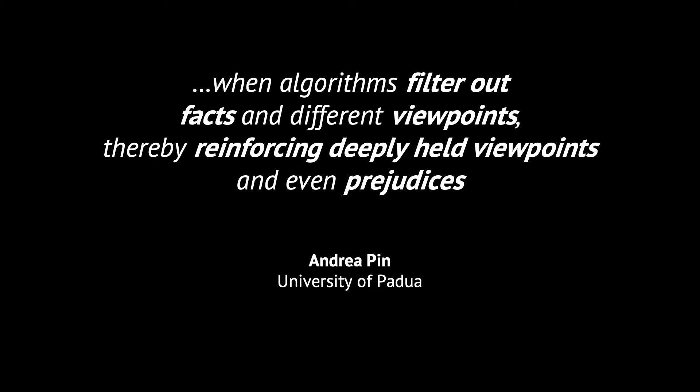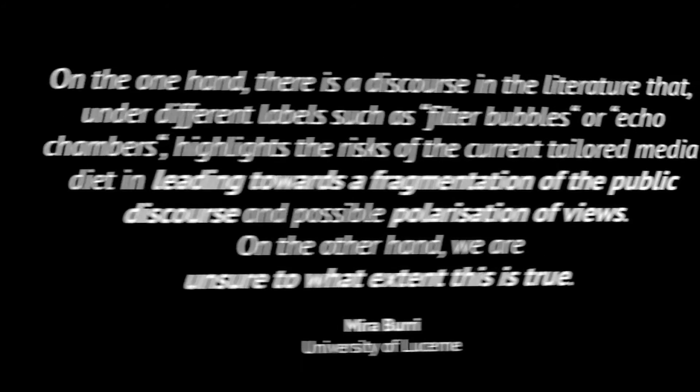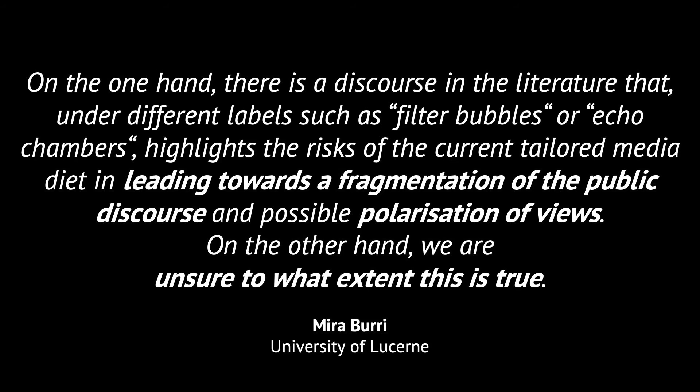The existence and effects of such filter bubbles are, however, not something everybody agrees upon. Doubts are also voiced about their direct link with the fragmentation of the public discourse and possible polarisation of views.